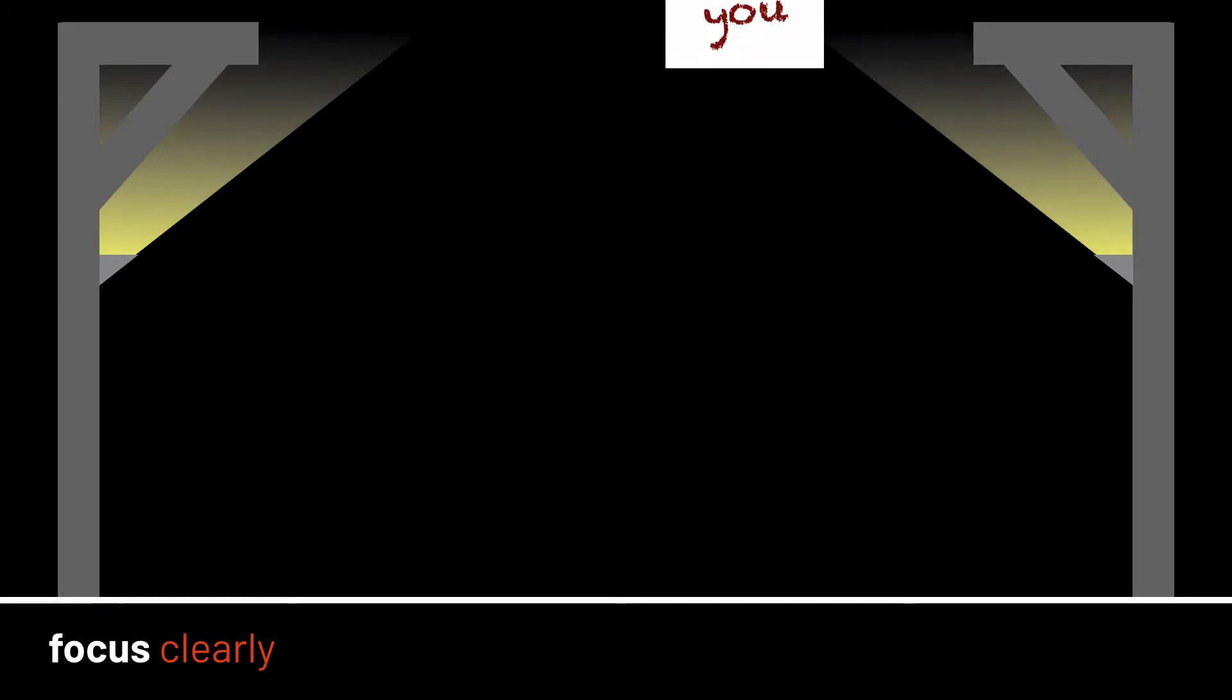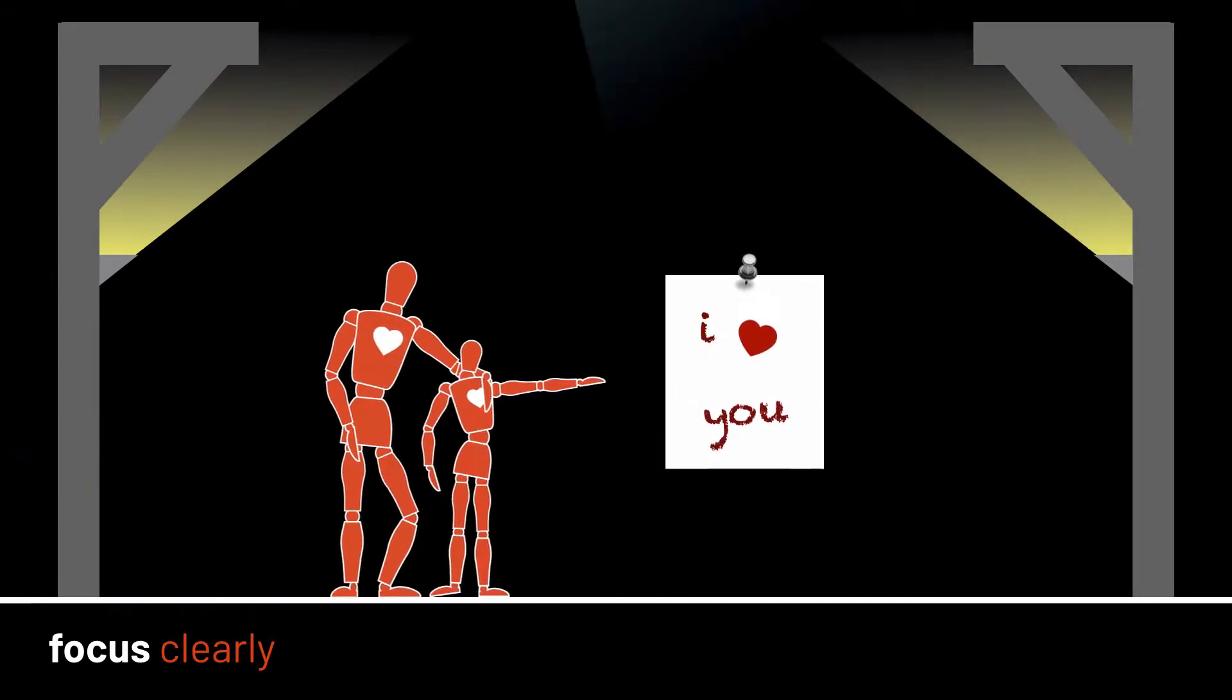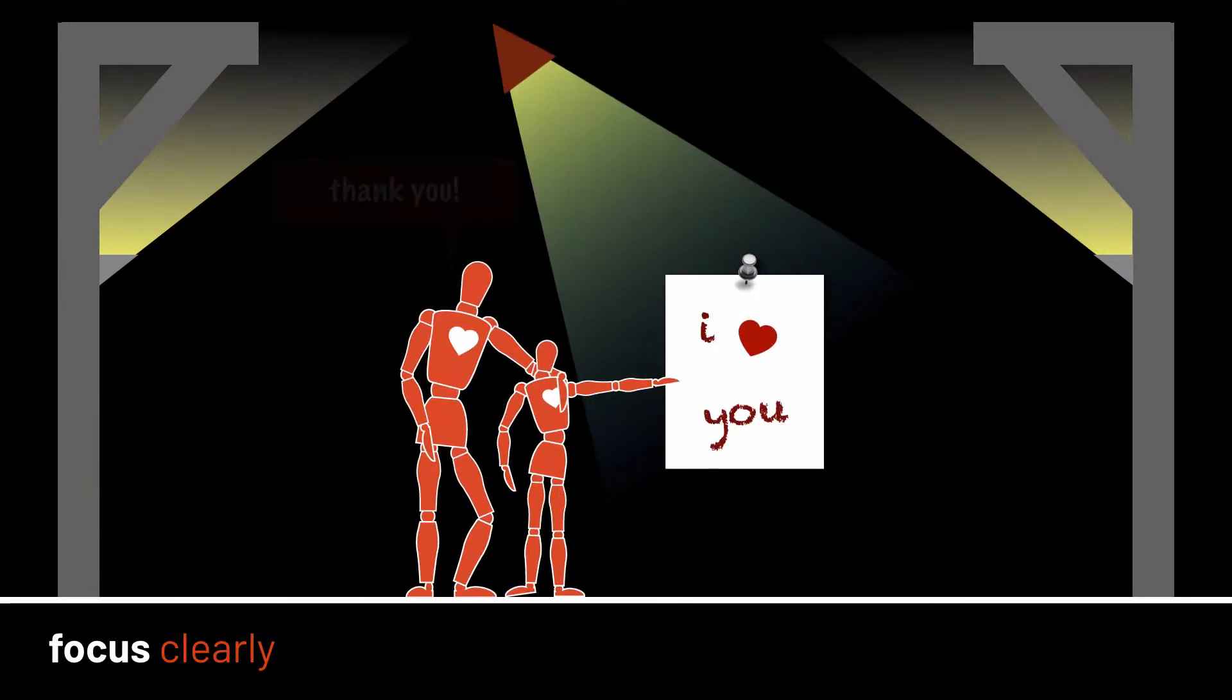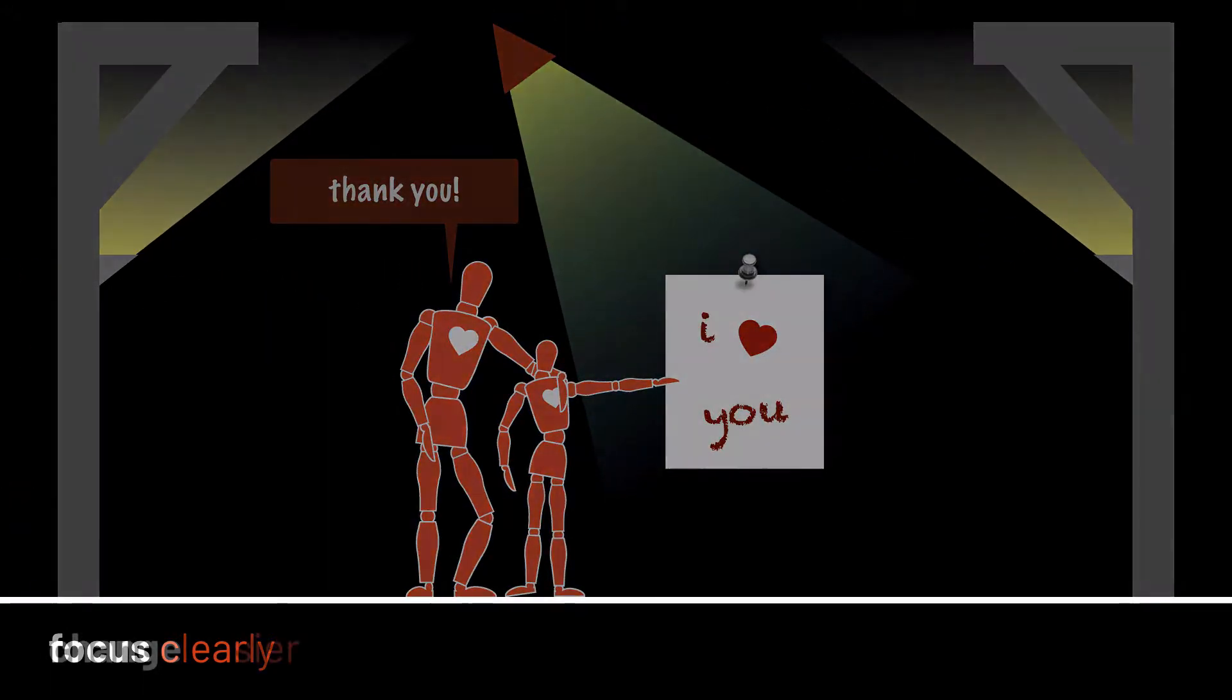Light can help you focus on what is important to you, whether that be a beautiful space or a crayon drawing from a loved one.